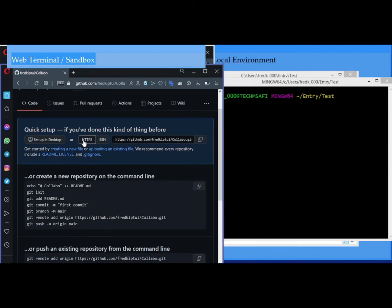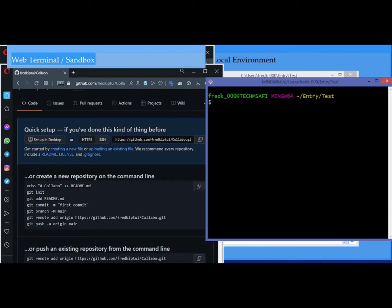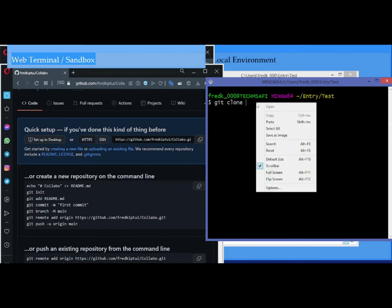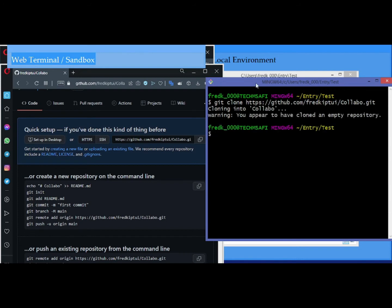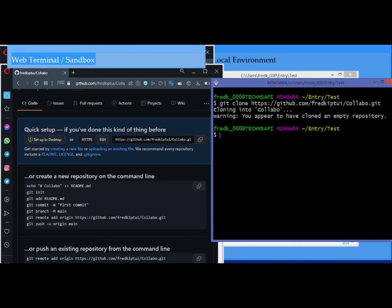For the repository we have created, we need to clone it to our local machine. Copy the HTTPS link, then in your local machine Git Bash window type 'git clone' and paste the link to clone the repo. To verify, type 'ls' to list the files in your working directory — we have collabo. Now change directory into collabo.